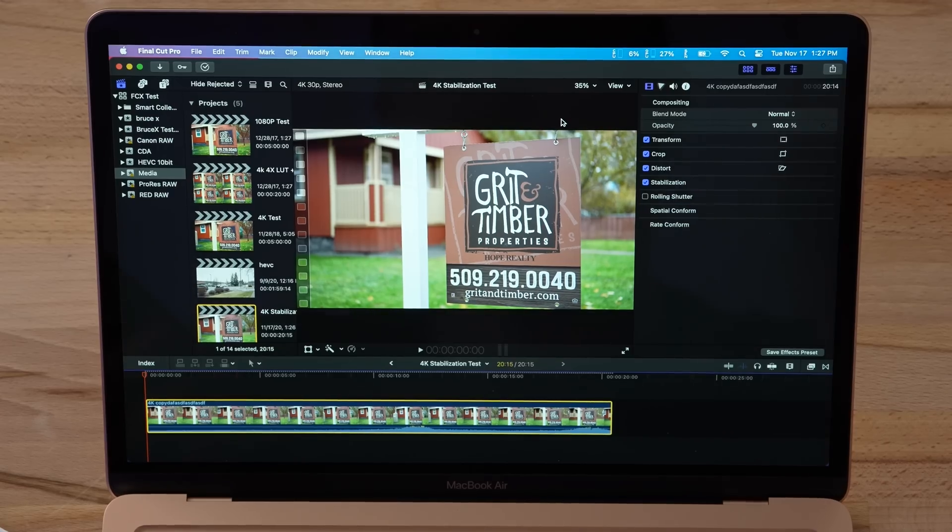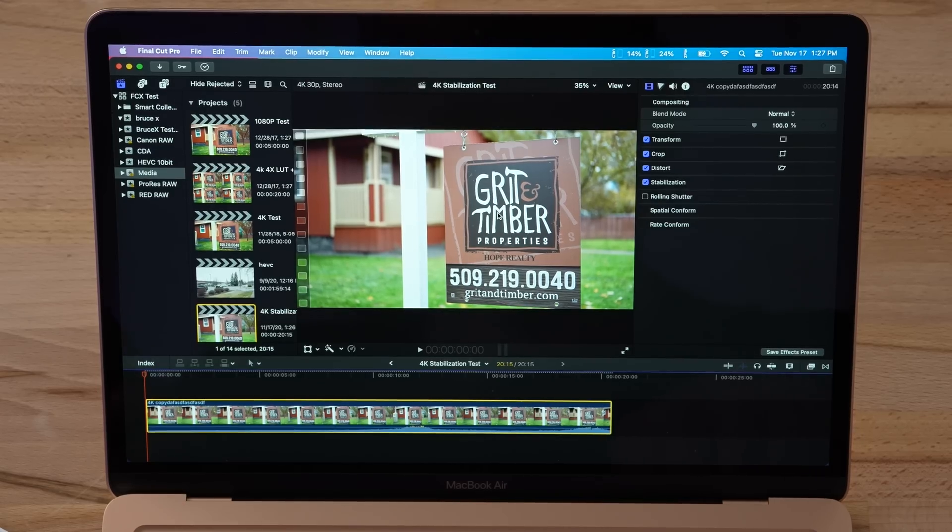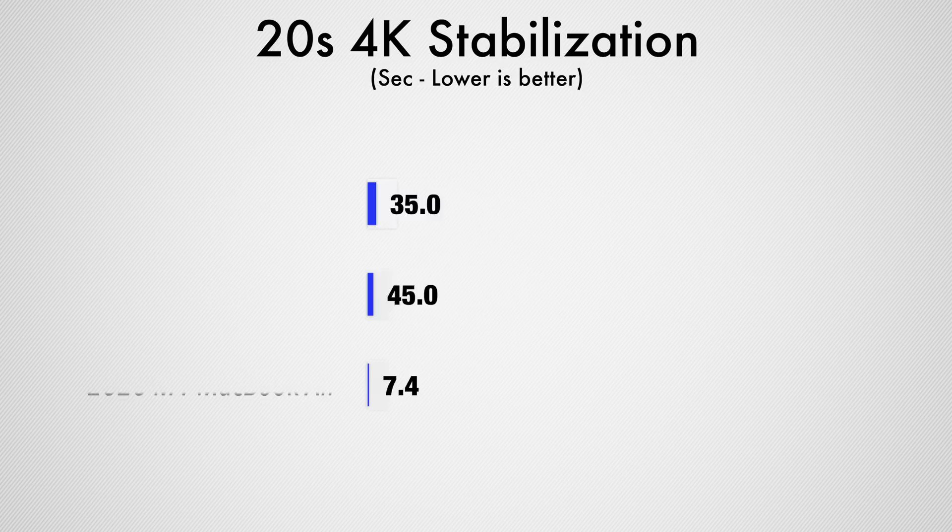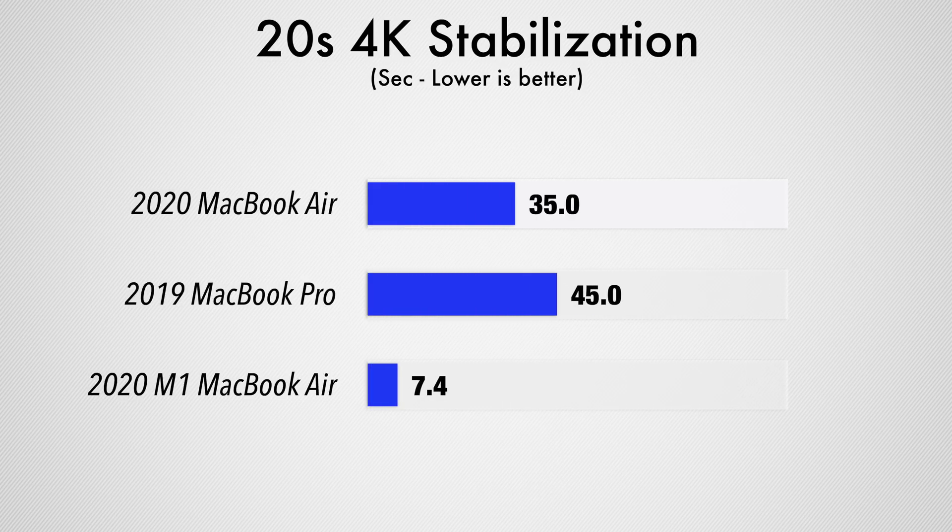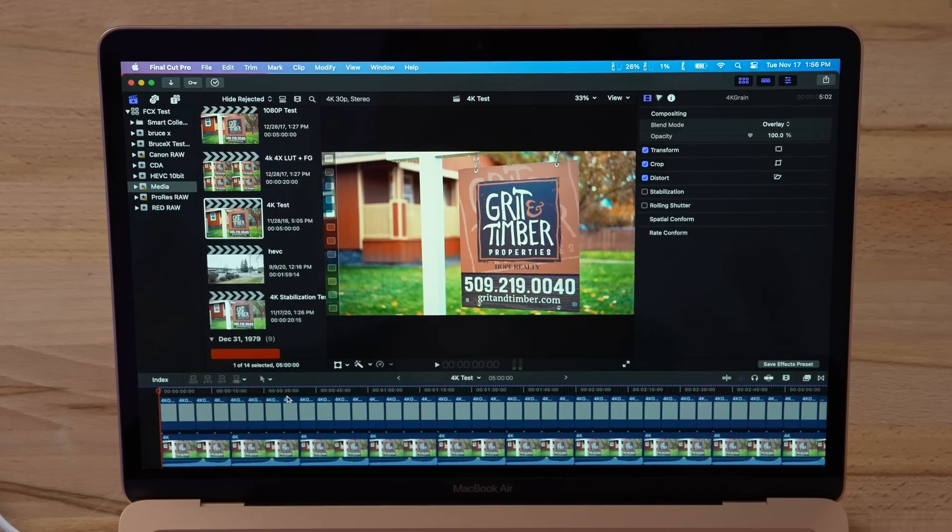Okay, so that took 7 seconds, 7.4 seconds. My $15,000 Mac Pro takes 4.5 seconds. This $999 MacBook Air just did 7.4 seconds. Now just half a year ago when the previous MacBook Air was released, it took 35 seconds. 7.4 compared to 35 seconds, that was with optimized Final Cut Red. It used to take a minute with the older version. That is incredible, way faster than I expected.